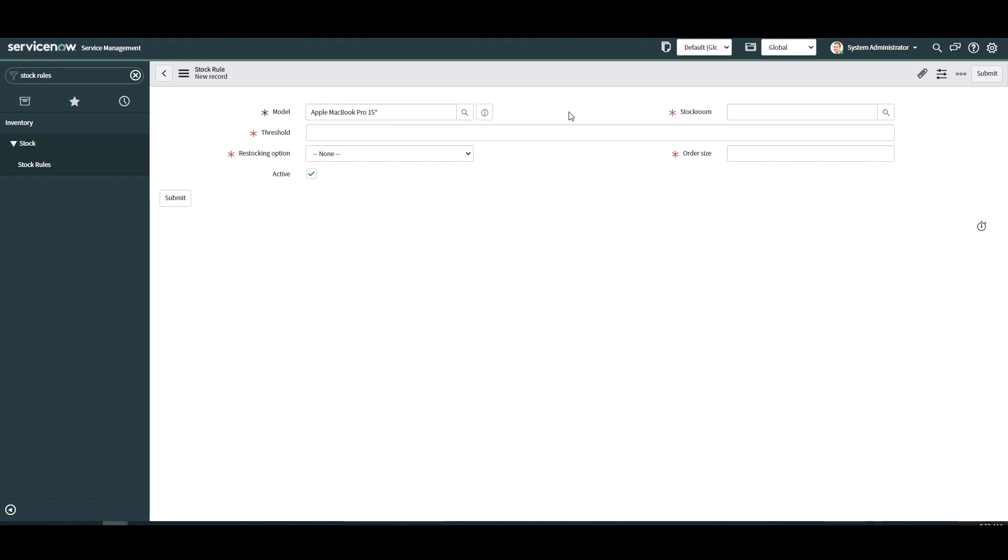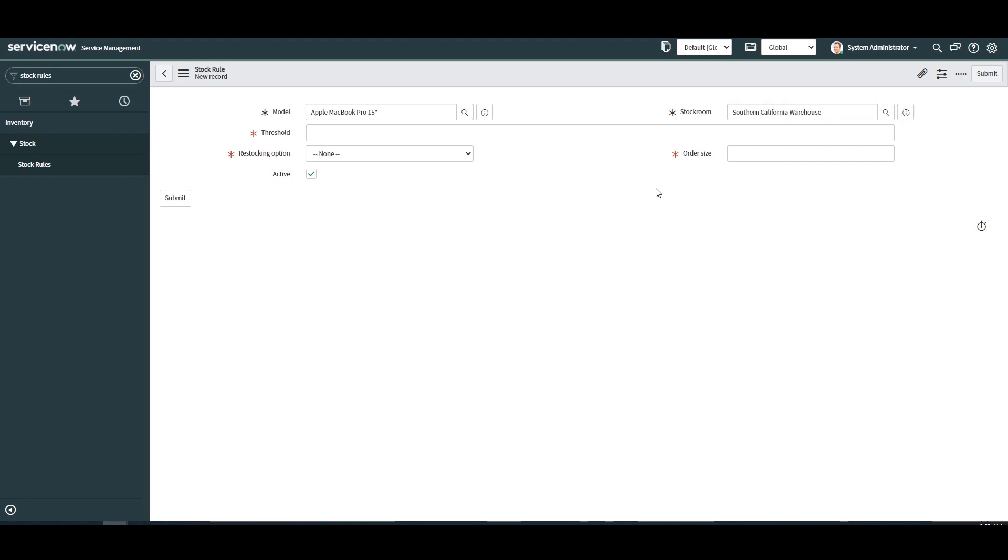Next we have the stock room field. This field enables you to select the stock room in which this rule applies to. For demo purposes I've created five MacBook Pros and put them in the stock room in the Southern California stock room.